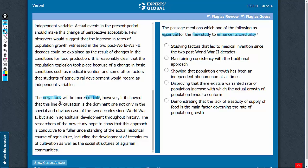Answer choice A: studying factors that led to medical invention. The third paragraph refers to medical invention as one of the factors in the new study; however, the passage doesn't suggest that for the study to be more credible, the factors of medical invention need to be studied. So this answer choice cannot be established — let's eliminate it.